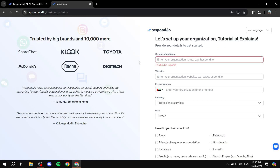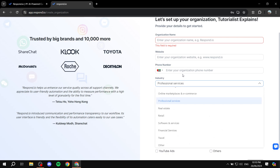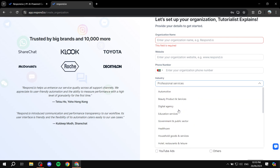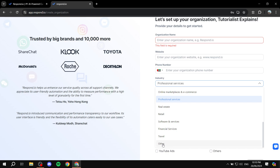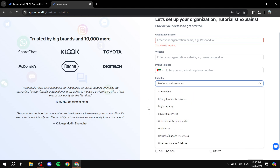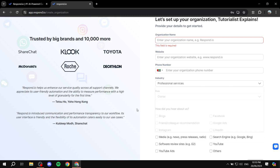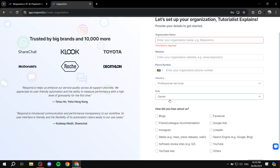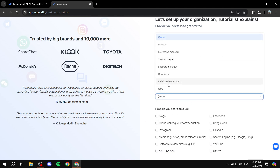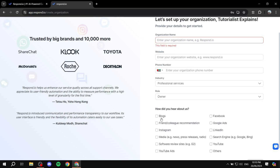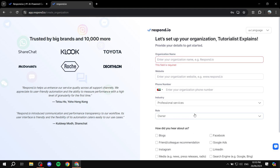In this step of signing up, you will need to add more details about your organization and company. They're going to ask you about your organization name, website, phone number, and industry, where you will have some options to choose from. You can always just choose 'Other' if you don't find what you're working with. There is also a role selection — so whether you're going to be the owner, director, and so on — and lastly, how did you hear about us.